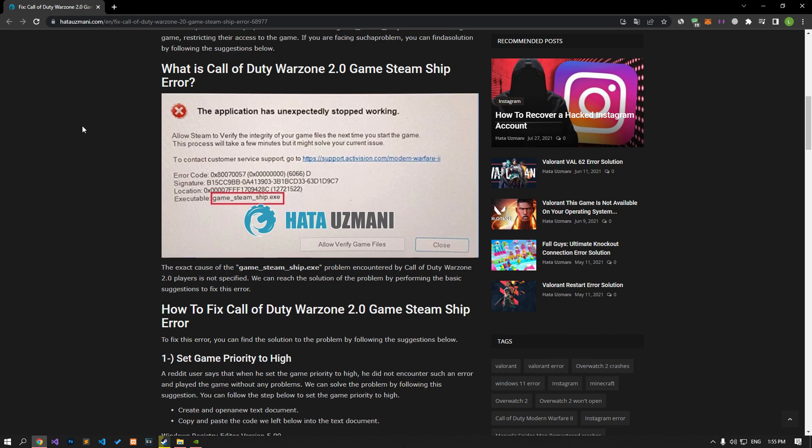It is not specified what exactly caused the game Steam Ship problem that Call of Duty Warzone 2.0 players encountered. We can reach the solution of the problem by performing the basic suggestions to fix this error.